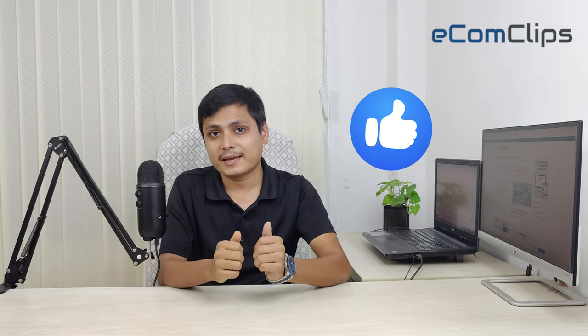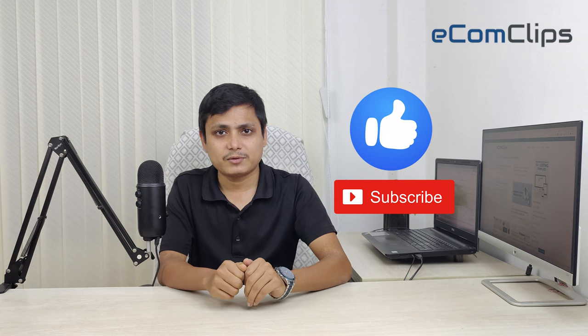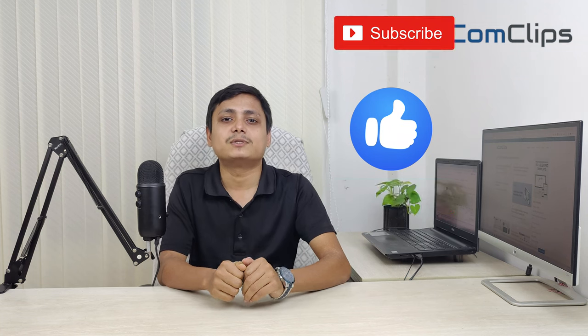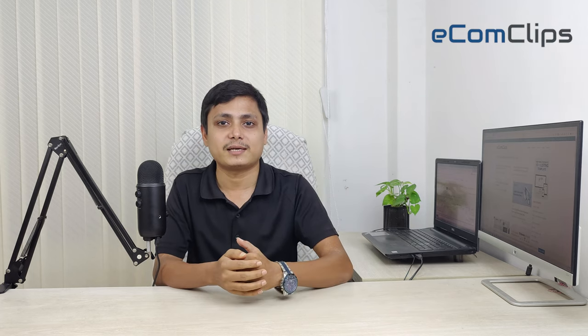Hope you all found this video helpful. If you did, please hit the like button and subscribe to Ecom Clips to stay with us for more information to grow your business online. If you have any more questions, feel free to ask in the comment section. Thank you for watching. Have a good day.